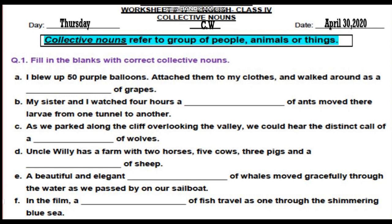Statement A: I blew up 50 purple balloons, attached them to my clothes and walked around as a bunch of grapes. B: My sister and I watched 4 hours of a colony of ants move their larva from one tunnel to another. C: As we parked along the cliff overlooking the valley, we could hear the distinct call of a pack of wolves. D: Uncle Willie has a farm with two horses, five cows, three pigs and a flock of sheep. E: A beautiful and elegant pod of whales moved gracefully through the water as we passed by on our sailboat. F: In the film, a school of fish travel as one through the shimmering blue sea.